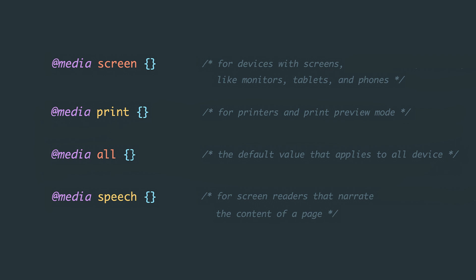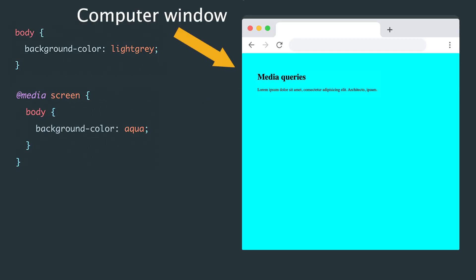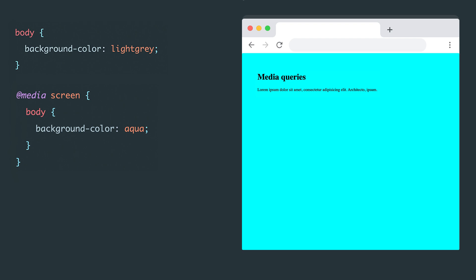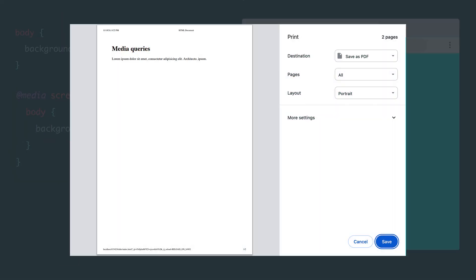So, since the page is open on a computer, which is definitely a device with a display, the background color has changed to the one defined in the rule, which is aqua. If I press command plus p, or control plus p on Windows, to open the print preview window, the text on the page appears in black, as expected.